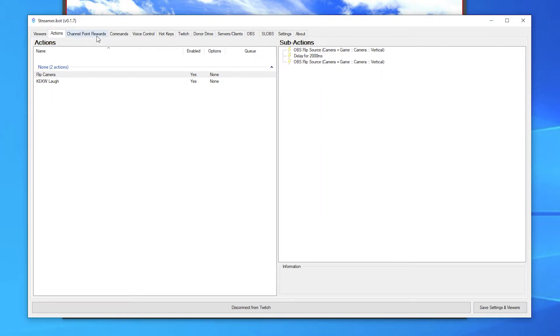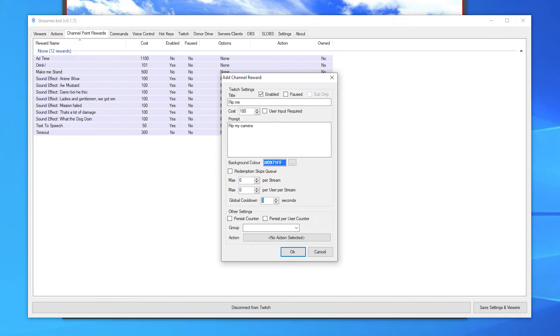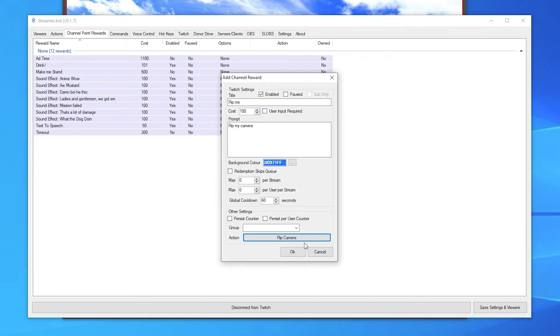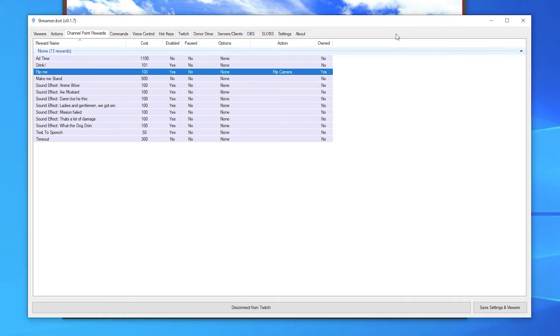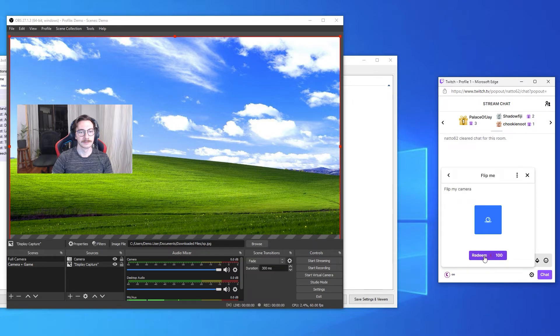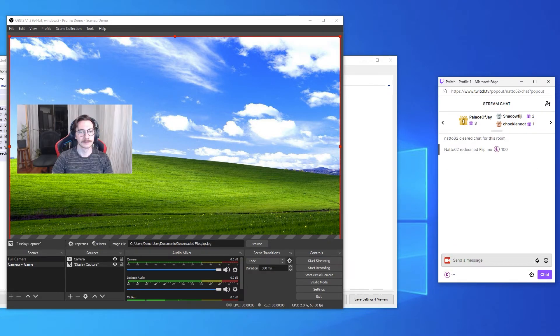Now go to the channel points tab and add a new reward by right clicking and clicking add. Give it a name and a description so your viewers know what it does. Also set how much it should cost. For this specific example, I want to add a cooldown so it can't be triggered too often. Now click the action box and set the action that we just created. Press OK. Now if I redeem the award, my camera will flip, then a couple of seconds later it will flip back.